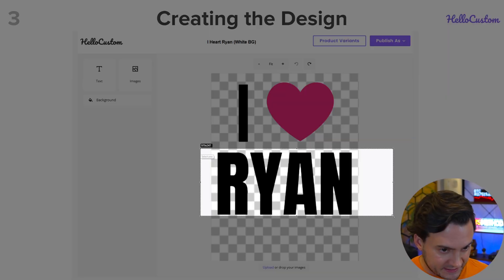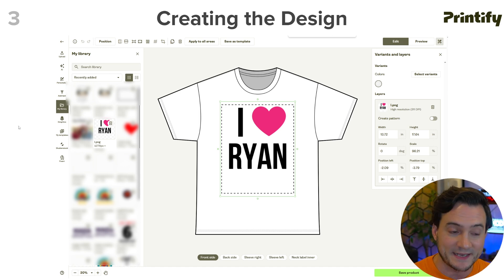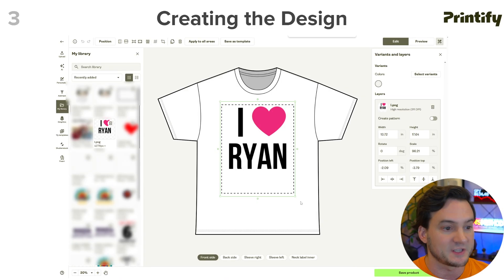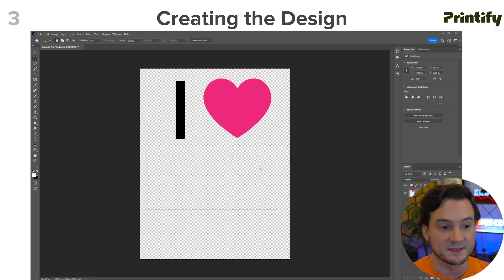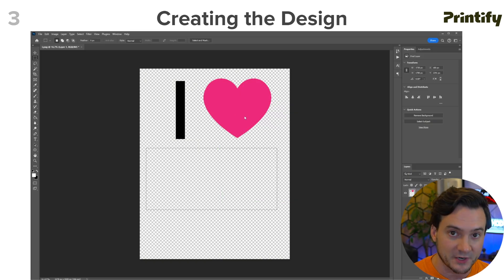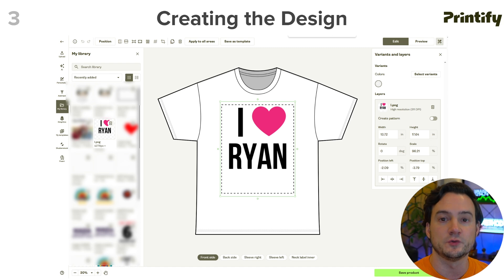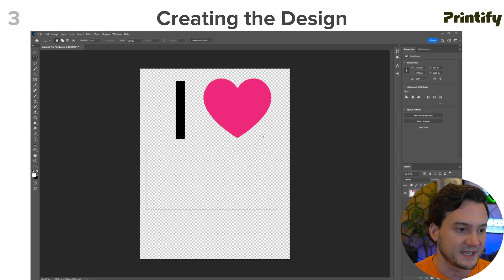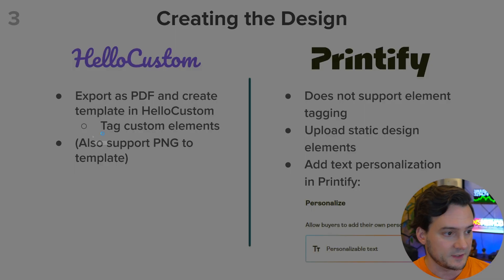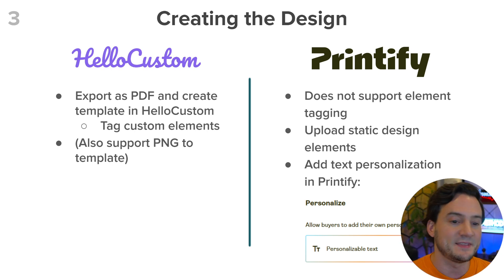In Printify, if you export the full design it treats it as a static transparent PNG that can't be edited. So you need to chop the dynamic portion out — in the Ryan example I'd remove the word Ryan and just upload the background to Printify. Then go in, click Add Personalization, add text, match the font, and it will grab what the customer provides on Etsy and put it into your design template before you approve for production. To recap: Hello Custom — export from Canva as PDF, tag elements, also supports PNG. Printify — upload only static design elements, do not upload dynamic elements, then add text personalization in Printify.